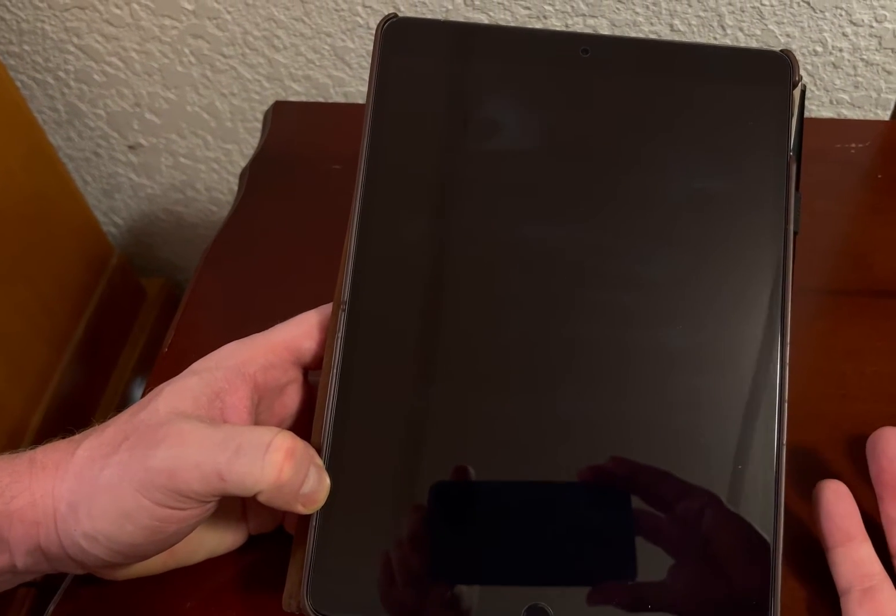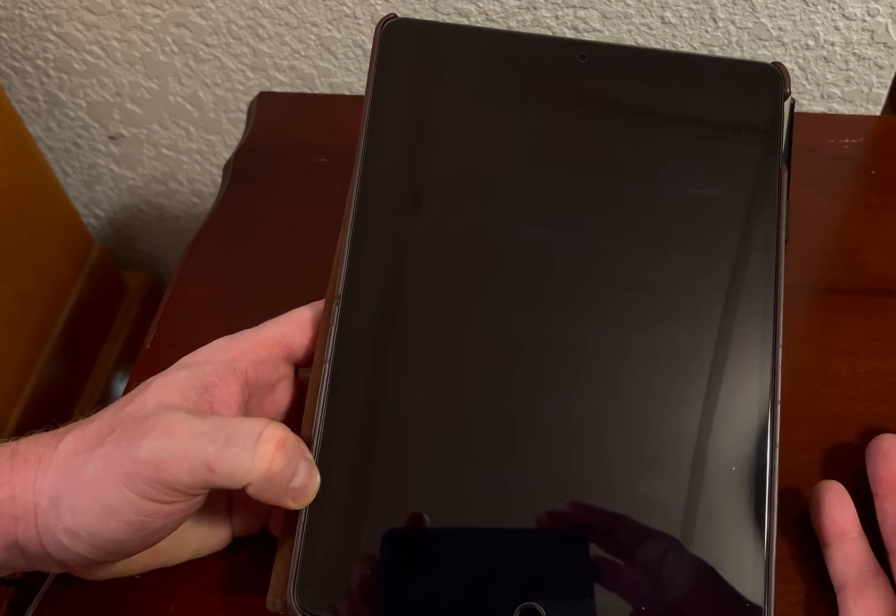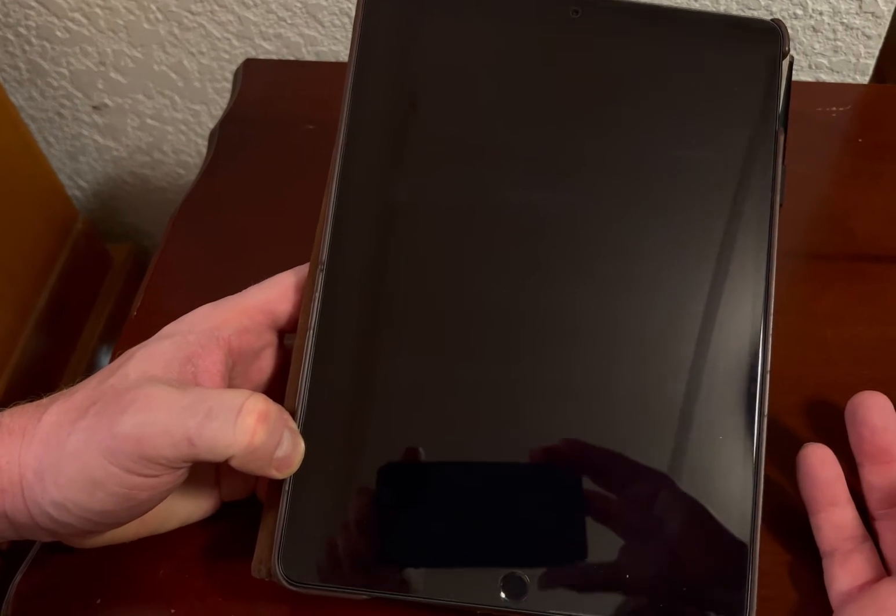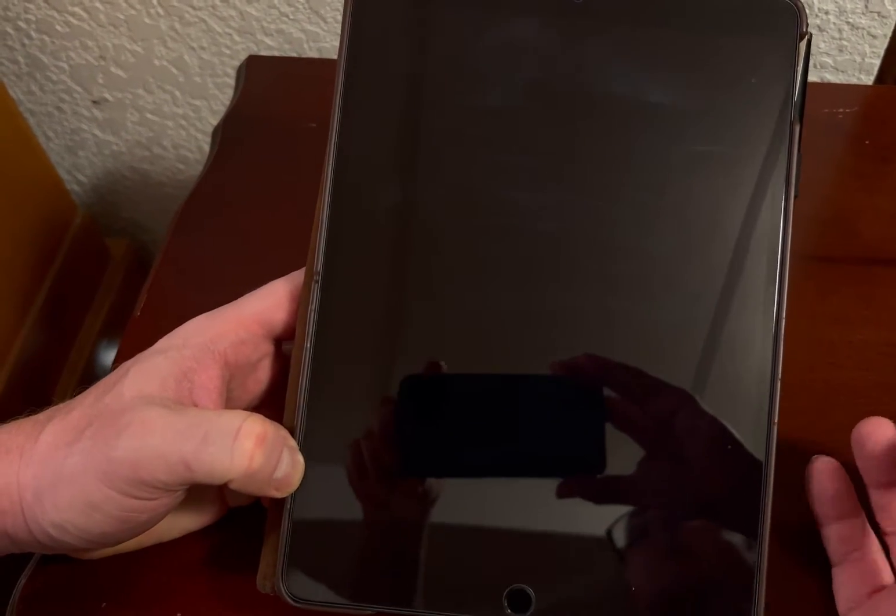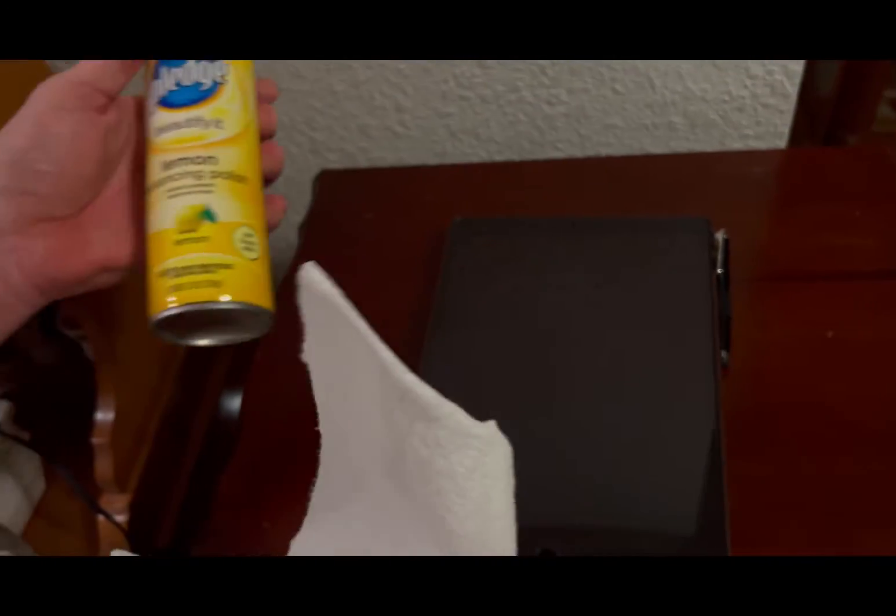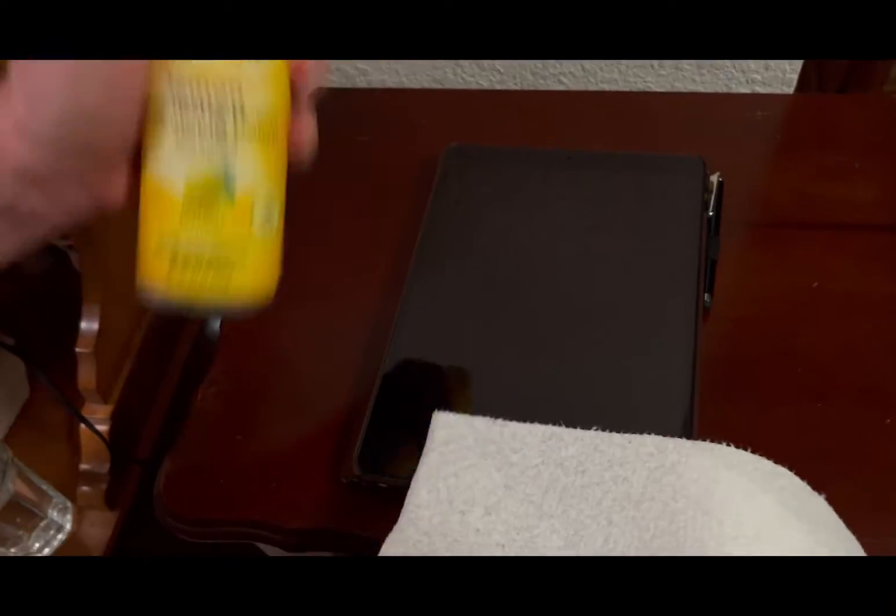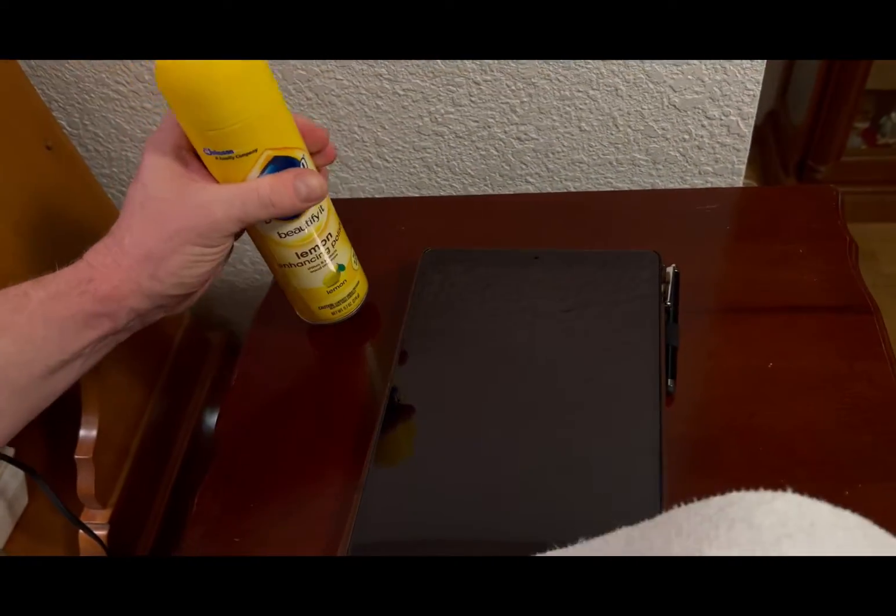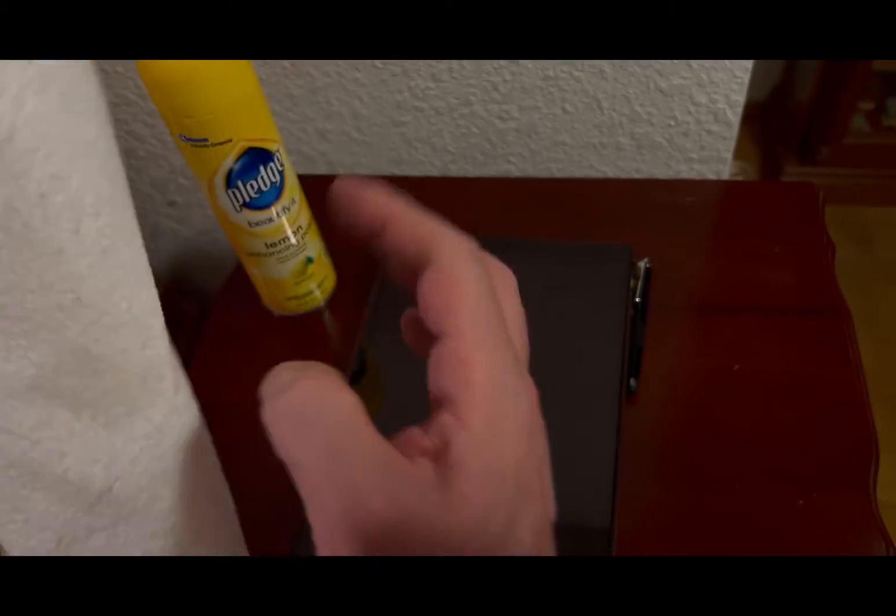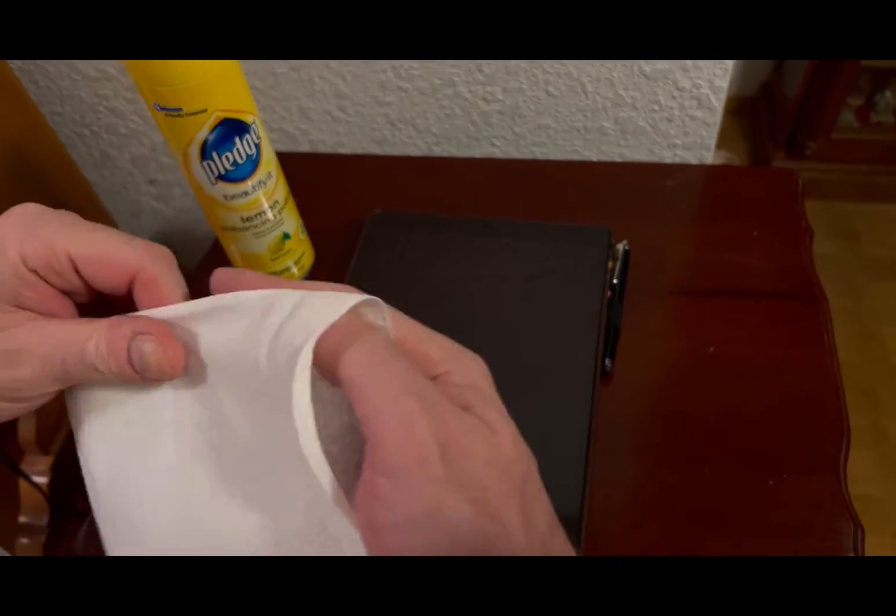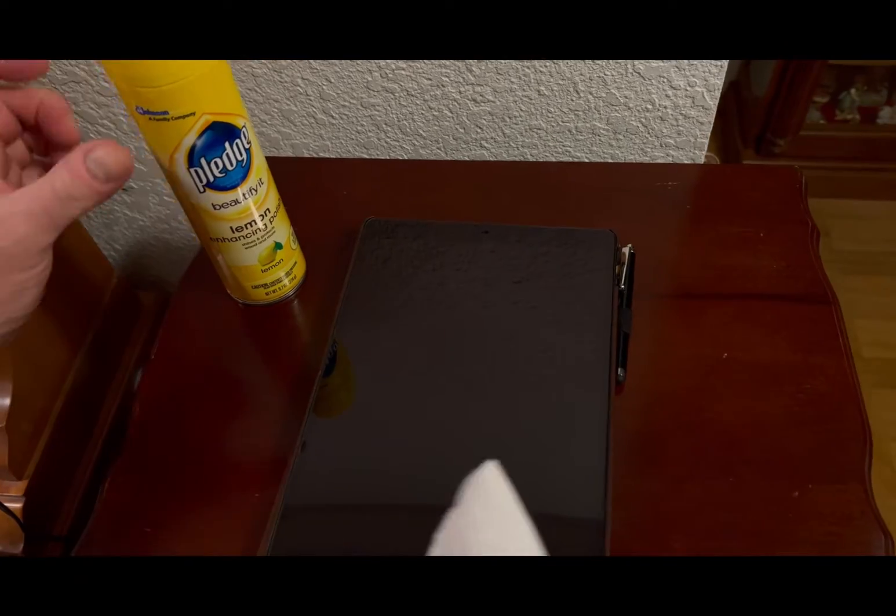Eventually the coating wears off even on the original glass on your iPad or iPhone. So what I do is I just take some Pledge, simple Pledge. They say you can use Rain-X, or if there's anything else that you know of that you've used, let me know in the comments down below.